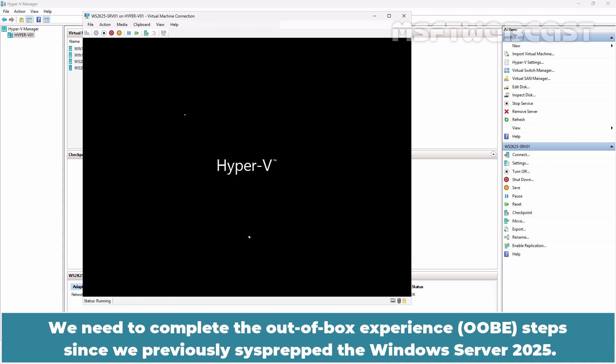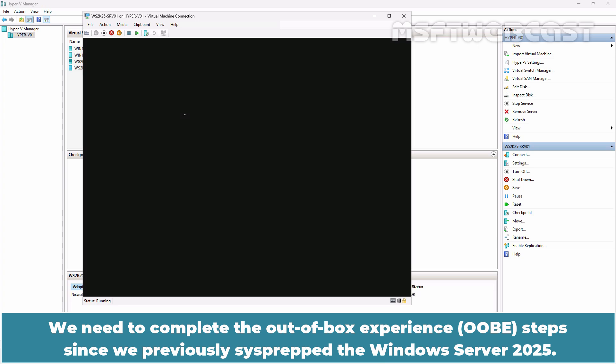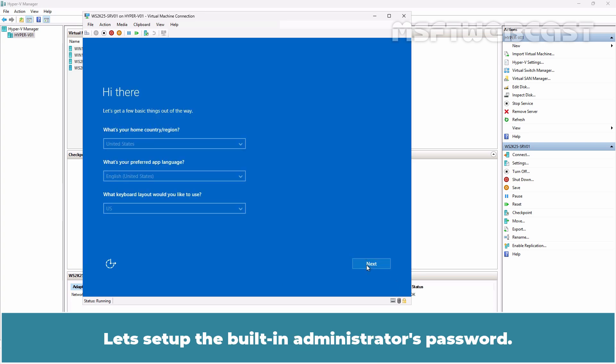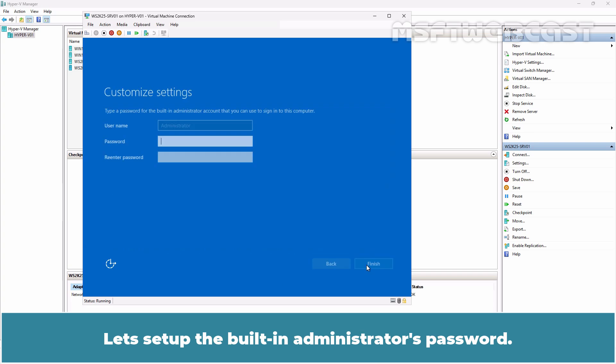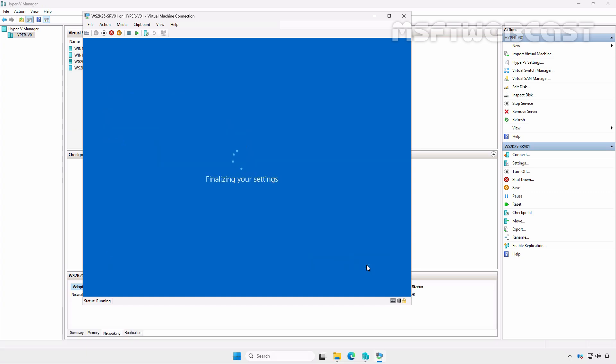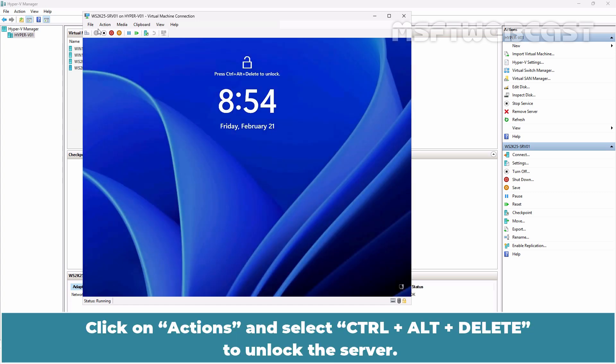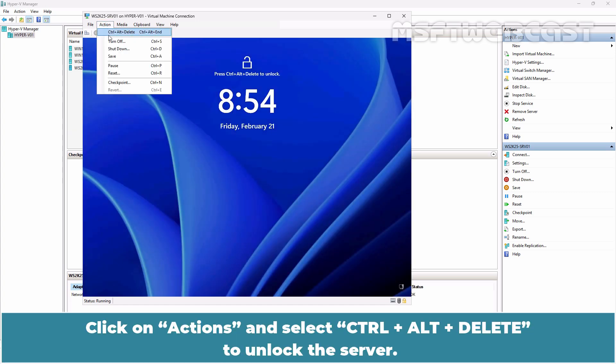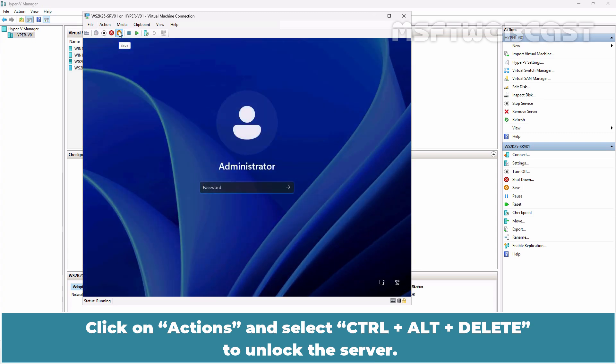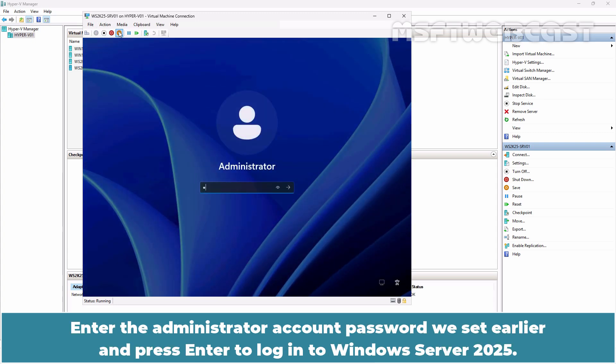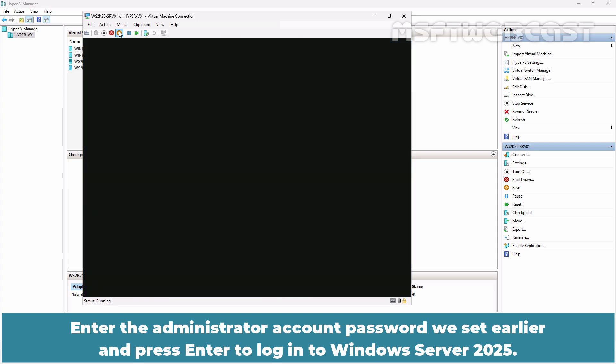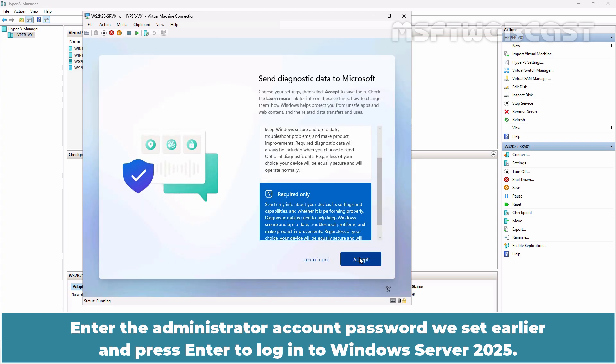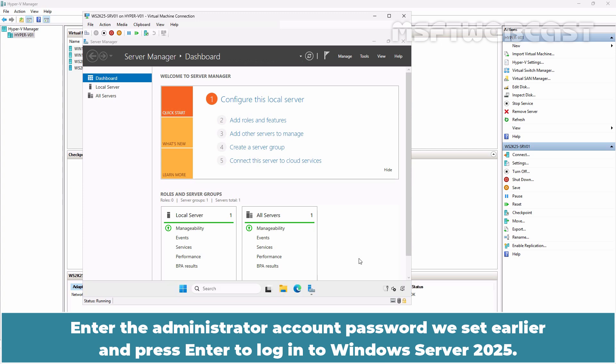We need to complete the out-of-box experience steps since we previously sysprepped the Windows Server 2025. Let's quickly complete the OOBE steps and setup the built-in administrator's password. Click on Action and select Ctrl-Alt-Delete to unlock the server. Enter the administrator account password and press Enter to login to Windows Server 2025.